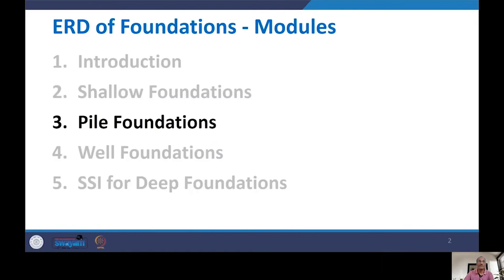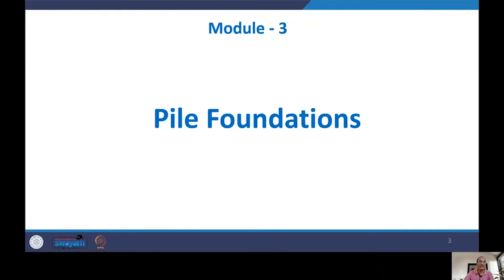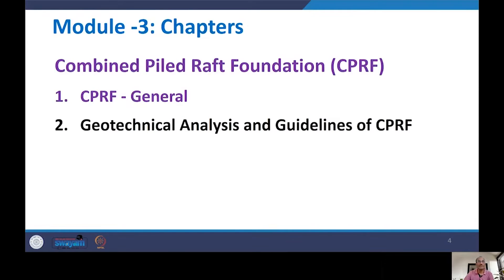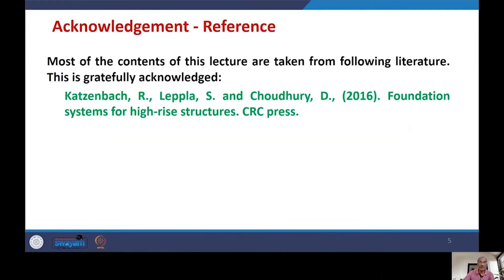This is the third module on pile foundation, and within this module this is the 23rd lecture on CPRF. The next lecture will continue on CPRF, discussing geotechnical analysis and guidelines. The contents of this lecture are largely taken from the book entitled 'Foundation Systems for High-Rise Structures', CRC Press, and the authors' contributions are gratefully acknowledged.